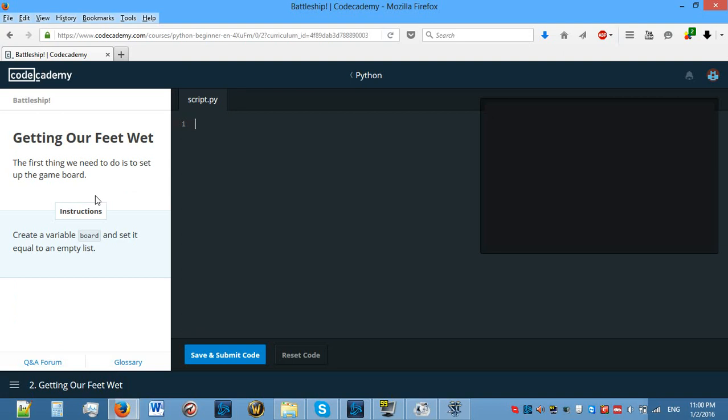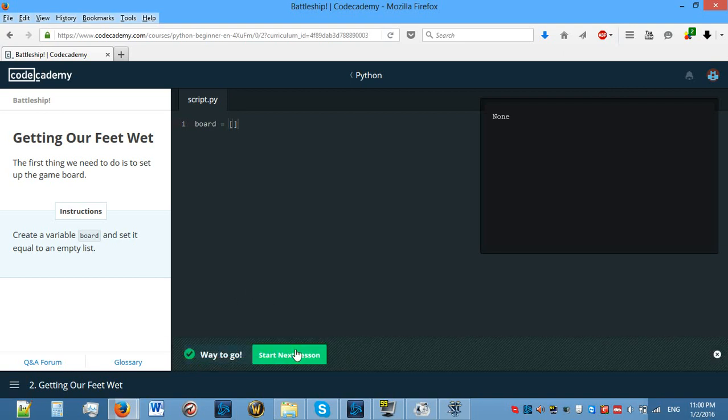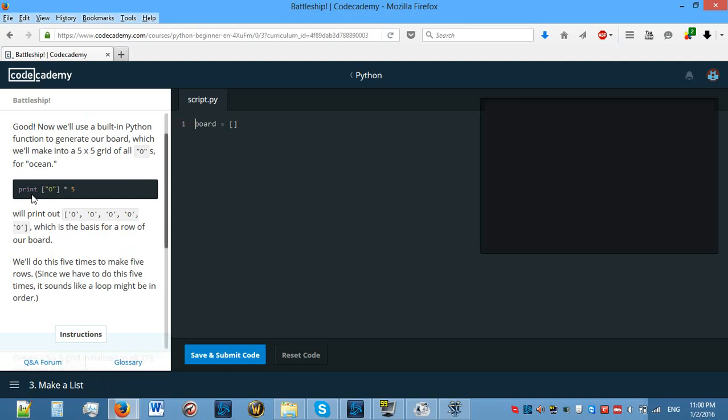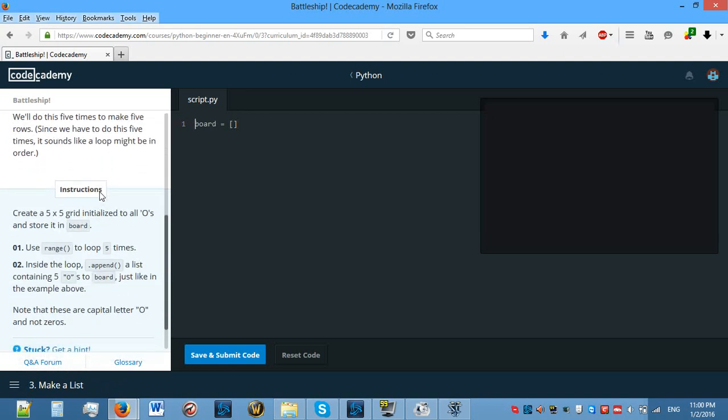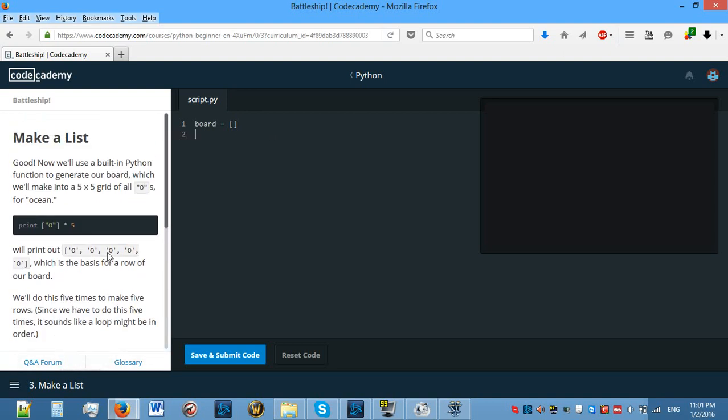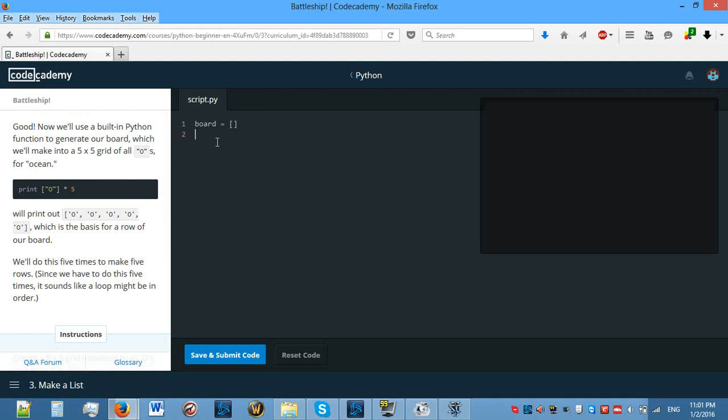The first thing we need to do is set up the game board. Create a variable board and set it equal to an empty list. So let's make that, empty list. This looks simple enough for now. Now we need to make a list with non-guessed spots. Create a 5x5 grid initialized to all O's and store it in board. How we need to do this is use range to loop five times. I'm guessing what we need to do is board.append and range five, but this isn't going to do what I want it to.